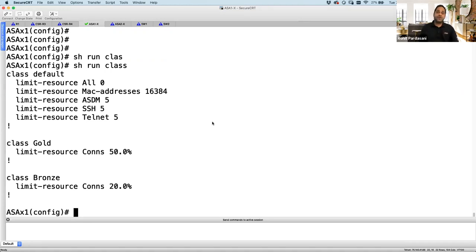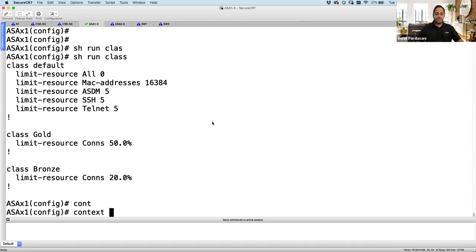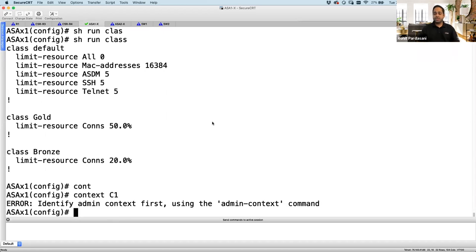Now I start creating virtual firewalls. I'll create two — one for customer one and one for customer two. But if I try 'context customer1', it shouts back saying admin context is required — you cannot create custom context without admin context. I deleted the admin context, so it won't let me create virtual firewalls.